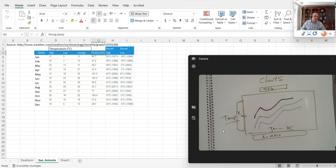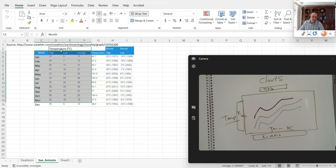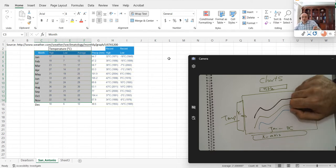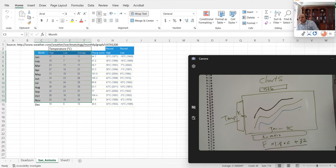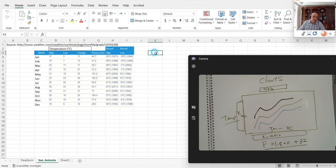I'd like to have the high, the low, and the average all three of them in the same graph. The data is in degrees Celsius. If you want to convert to degrees Fahrenheit, the conversion formula is F = 1.8 × C + 32.